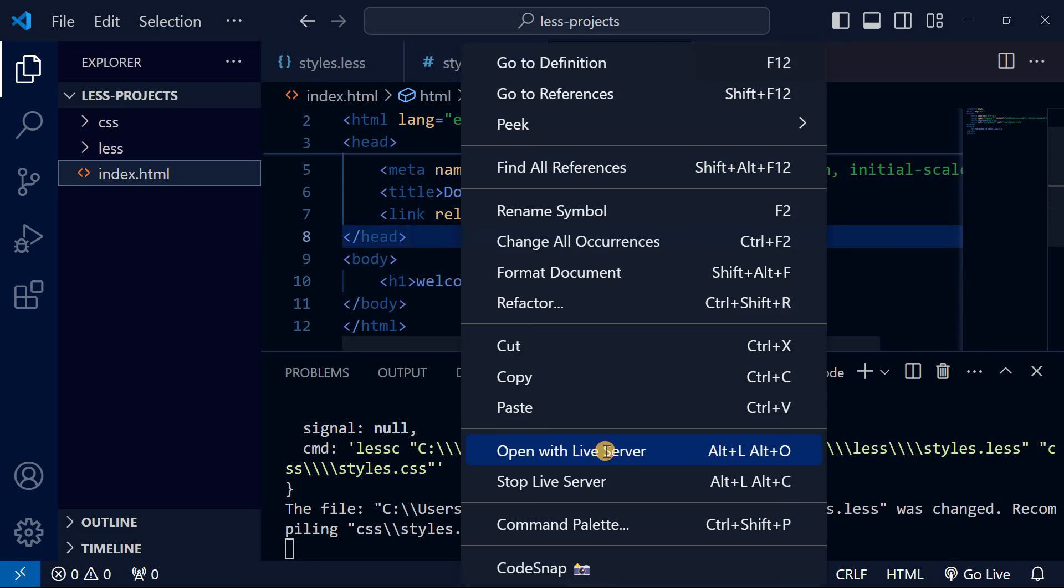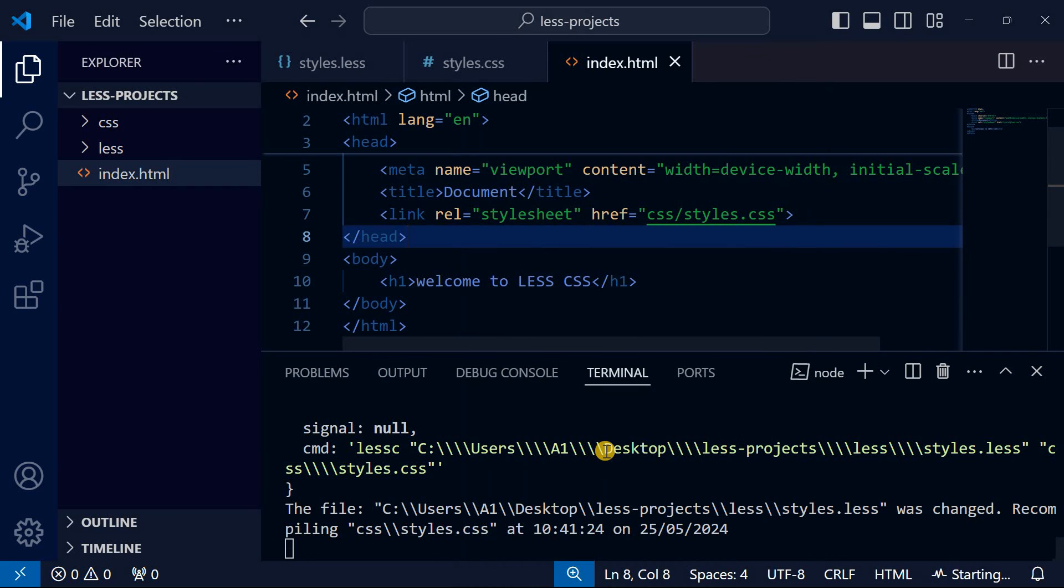Let me open with live server and show you. This is what LESS has done. You can see that.